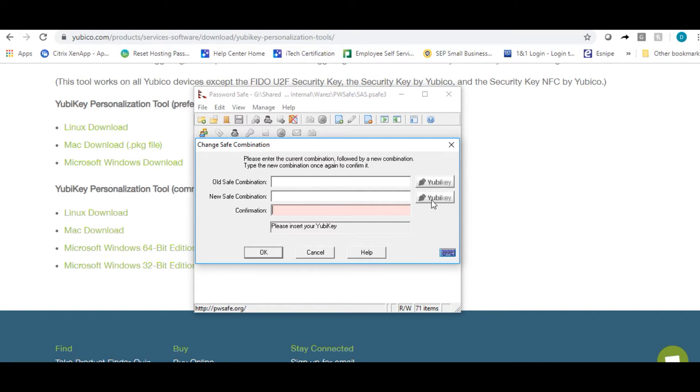Once you have your old password and new password in, click on the second YubiKey box. When you click on the second box, you need to touch the button on your YubiKey. Go ahead and click OK. In our case, we will hit cancel.